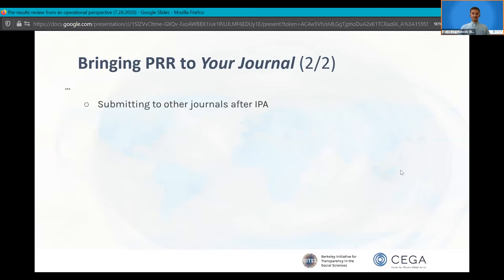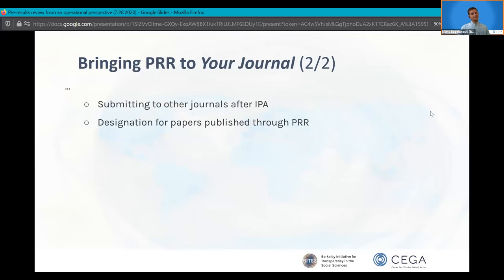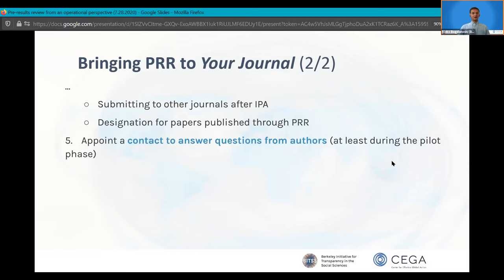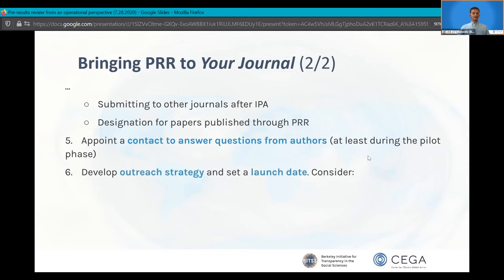On submitting to other journals after being granted in-principle acceptance: both Andy and Ernie talked about this. Designating papers published in pre-results review might give an additional incentive for authors to submit — for example, a system of badges or some special designation to signal that these papers underwent thorough peer review. After all that, appoint a contact person to answer questions from authors — as I said, authors did require a significant amount of support, at least during the pilot phase.